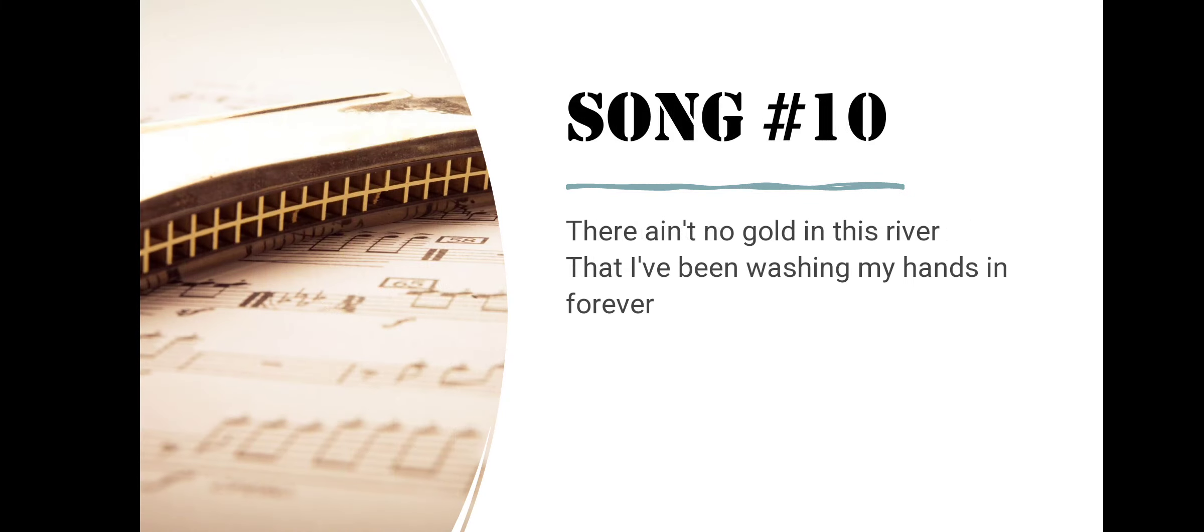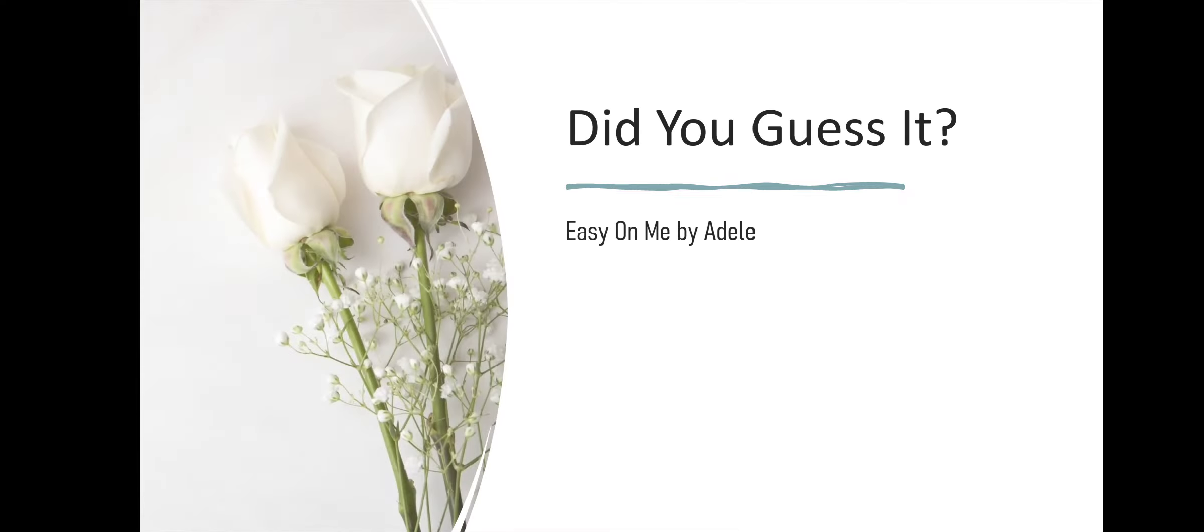Song number ten. There Ain't No Gold In This River That I've Been Washing My Hands In Forever. Did you guess it? Easy On Me by Adele.